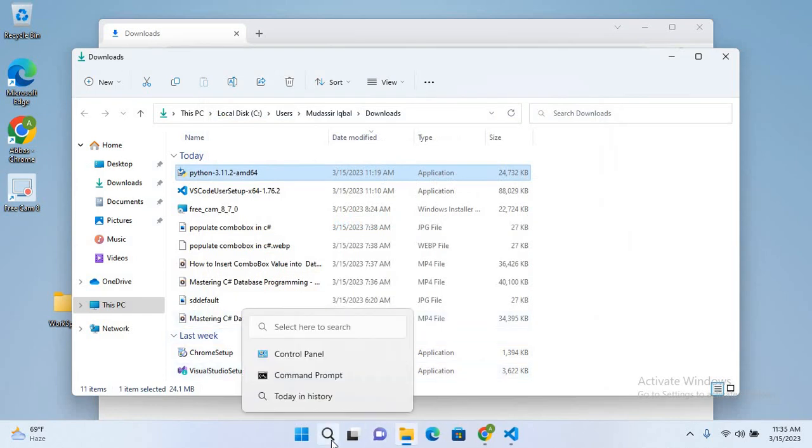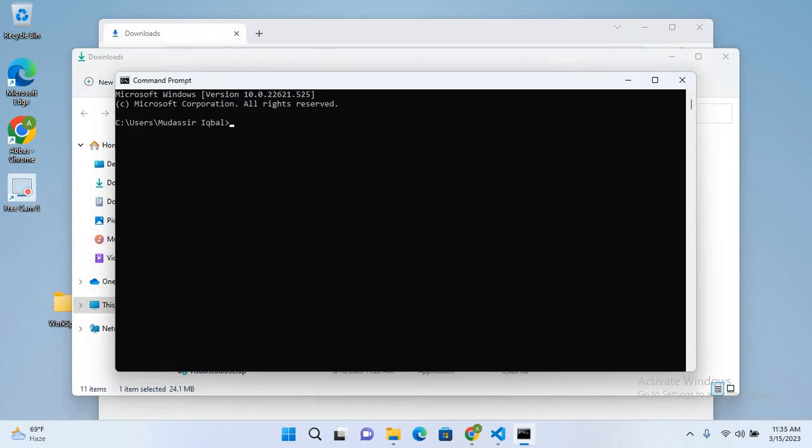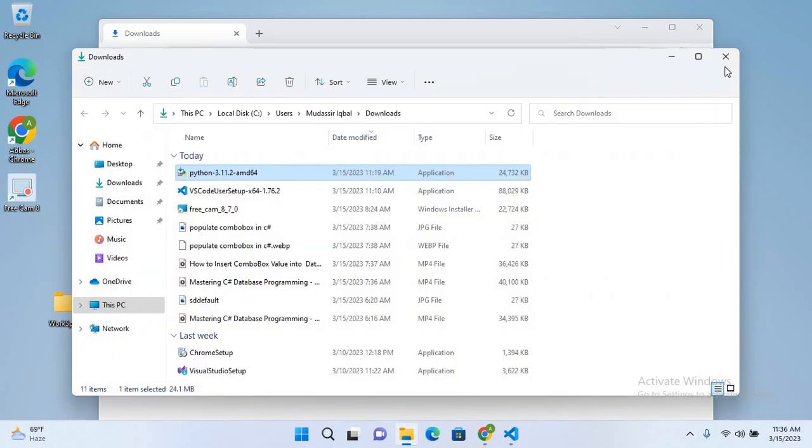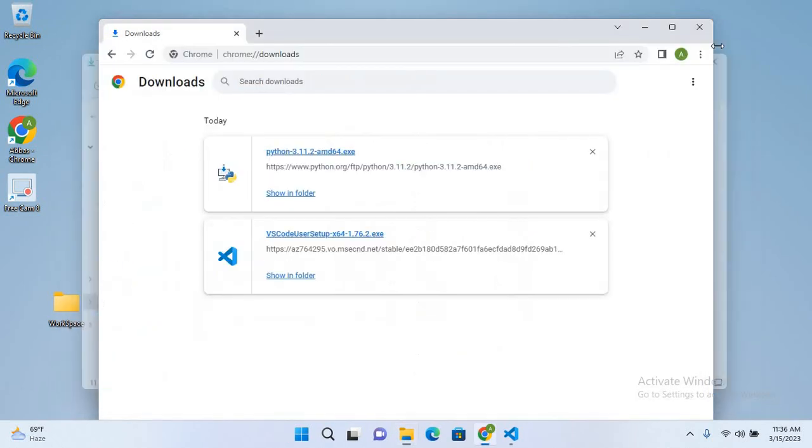Now we will go here and open CMD. Here I'll use Python hyphen hyphen version. If I hit enter, now you can see that the latest version of Python is installed with us. So now as this is installed, I'll close all these.